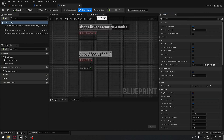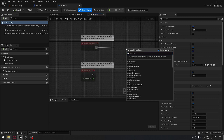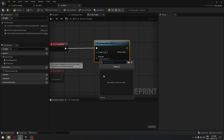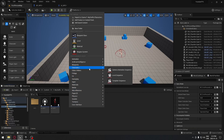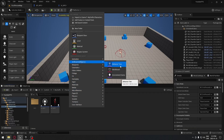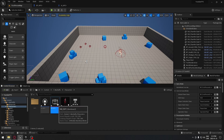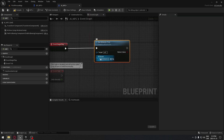Inside AI_NPC we'll go to the Event Graph and run our behavior tree using the Run Behavior Tree node. We need to select our behavior tree, so we'll create it now. Go to AI, create a Behavior Tree called BT_NPC, and also create a Blackboard called BB_NPC. Then go back to AI_NPC, select the behavior tree, and we're all set.